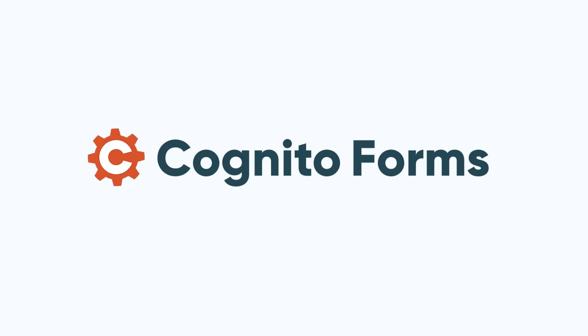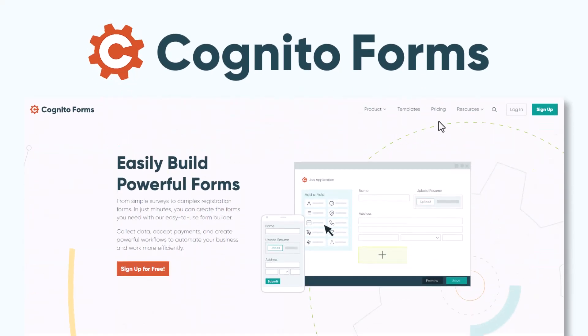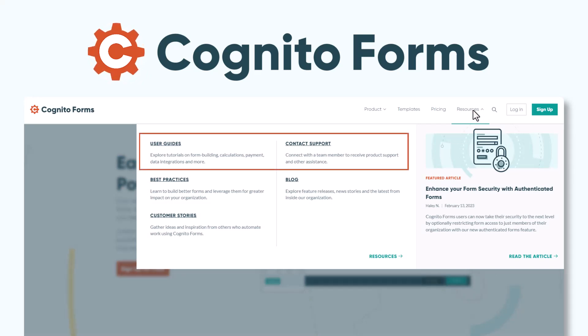If you have any questions about setting up or customizing this template, please visit our user guides to learn more. Our customer support team would also be happy to assist you with any questions. We'll see you next time.